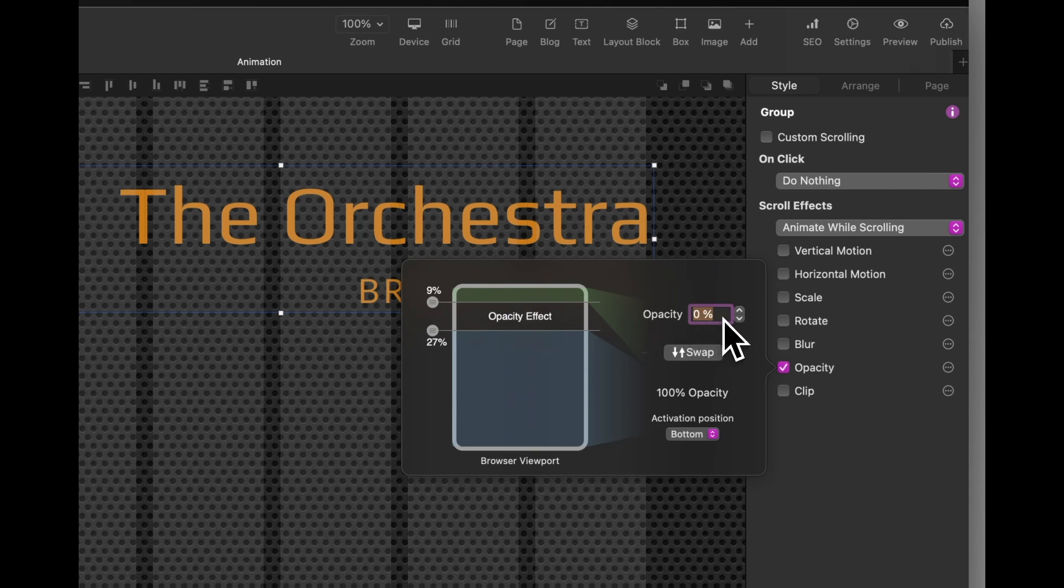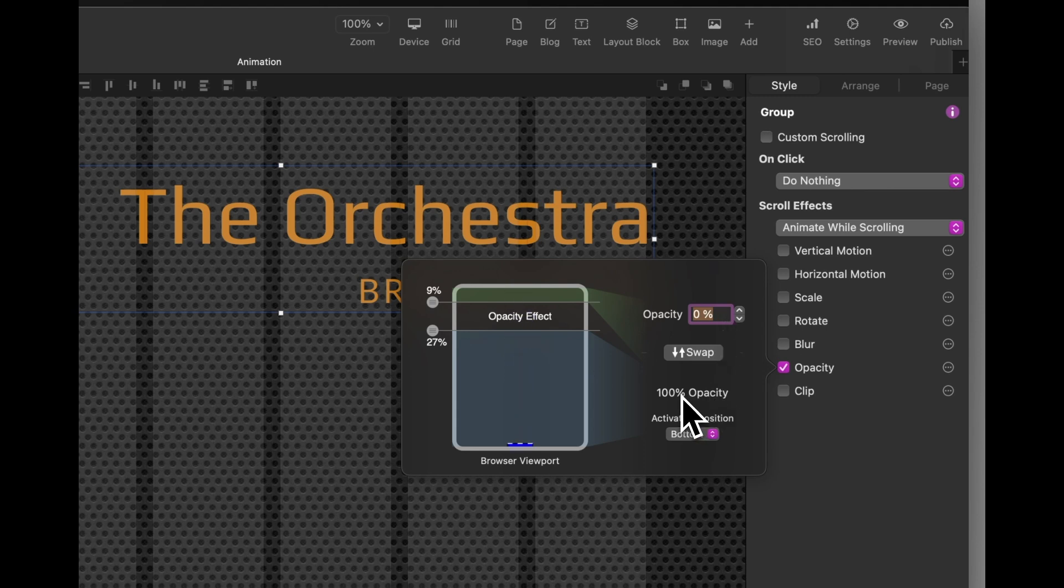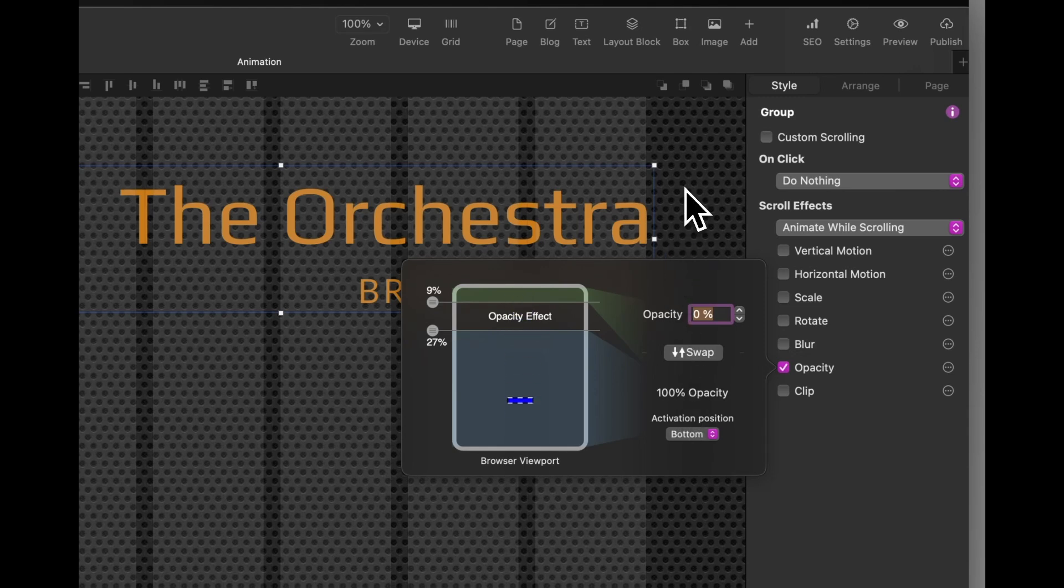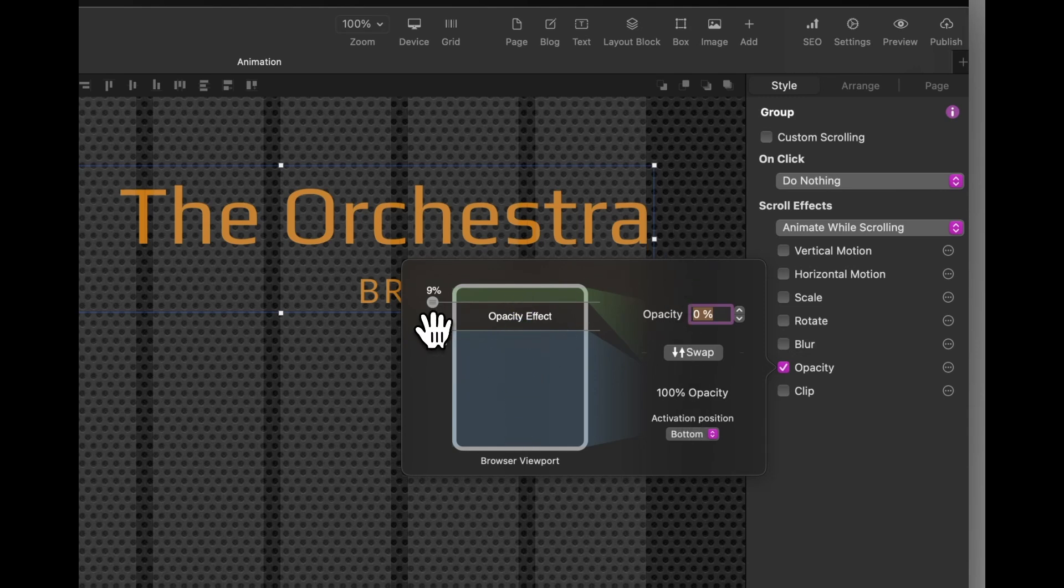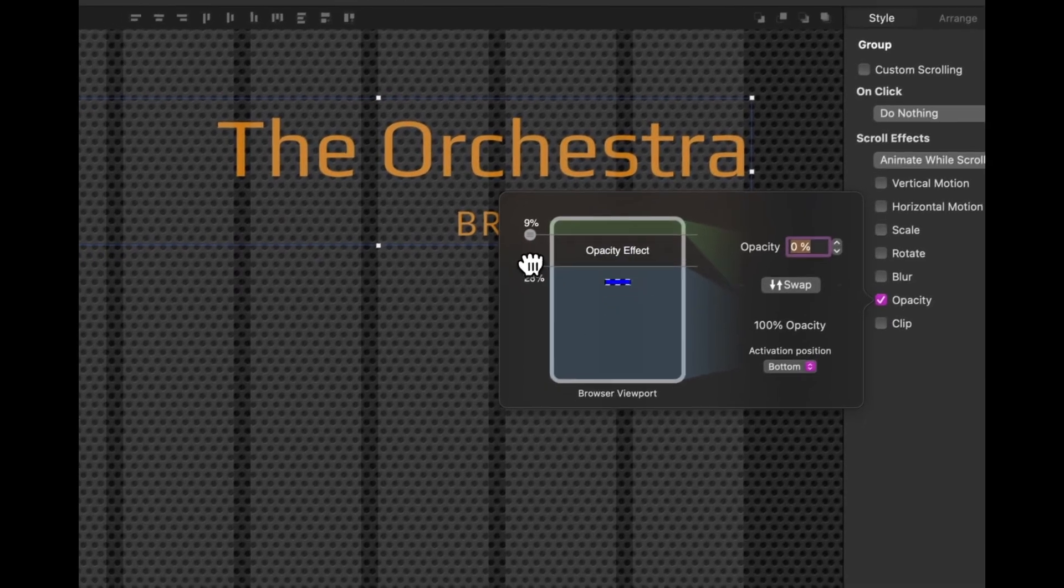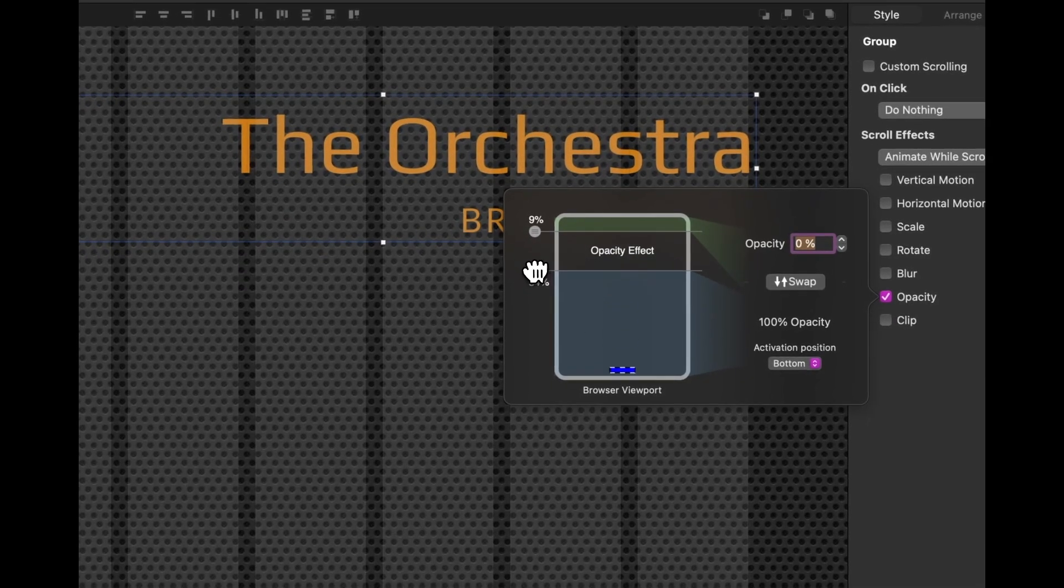And the opacity I want to set it to disappear to is 0% from 100%. So let's see what that looks like on its own. The way you move these is by just adjusting these here.